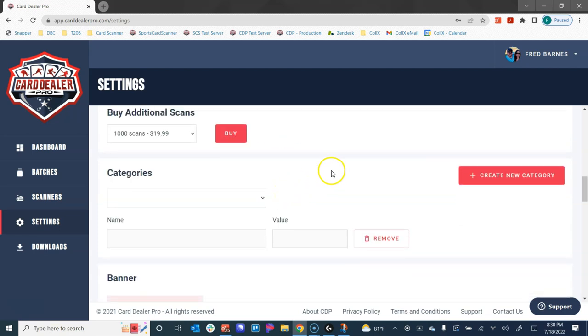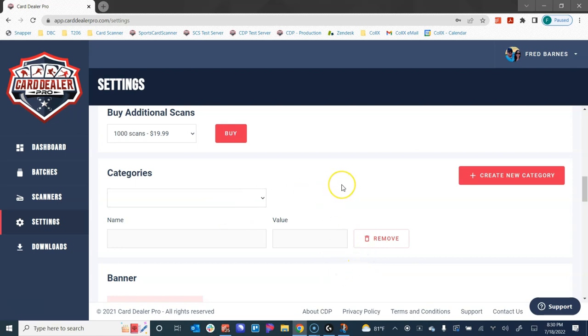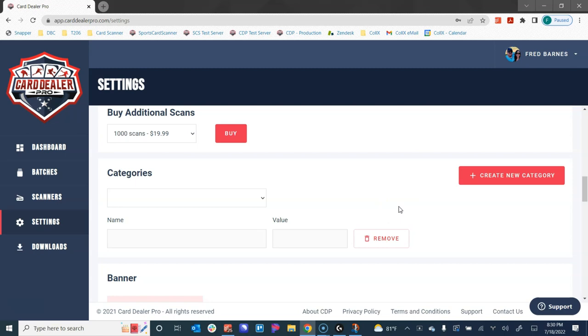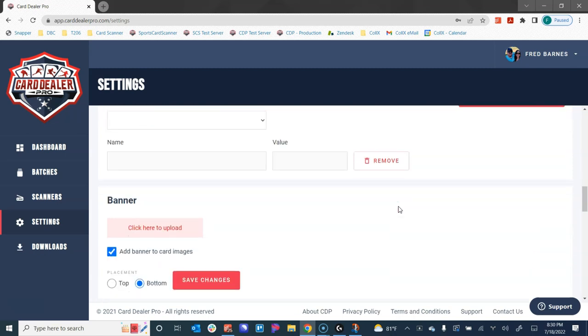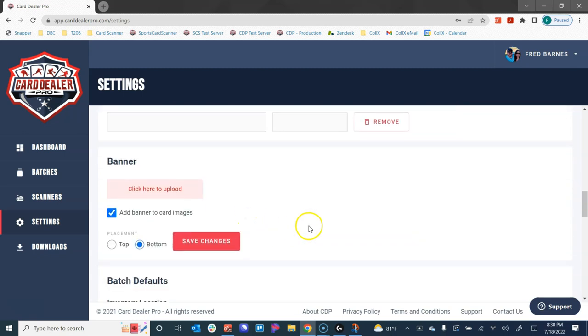We have the categories section. Categories are something that's really kind of up to you if you want to use or not, but we give you the ability to create custom categories—maybe that is like the sport that you want to organize them in, or all PSA baseball cards, or all SGC non-sports cards. You can create your own categories to tag your cards when you're using the software. We really go into this in a lot more detail in the batch settings and the batch information how-to guide. I'd really recommend checking that out if you're interested in that feature, but this is where you would access the settings.